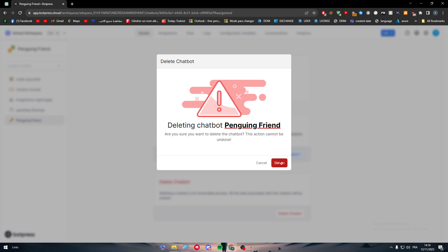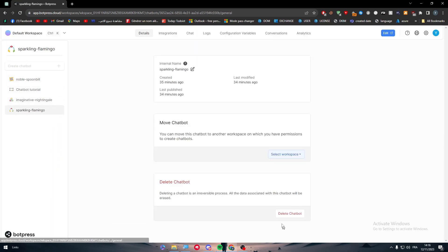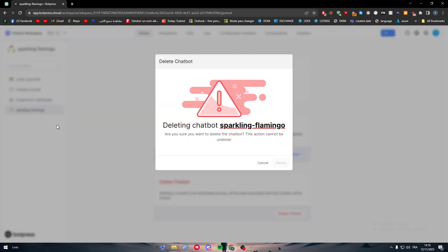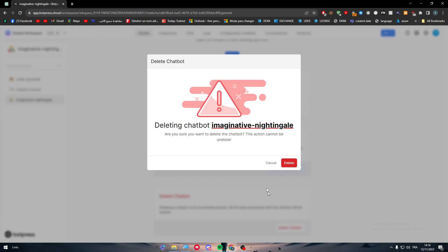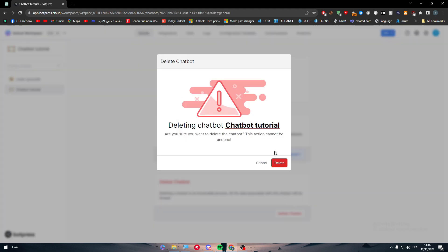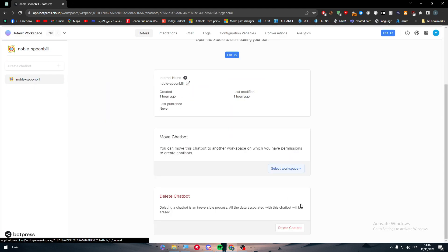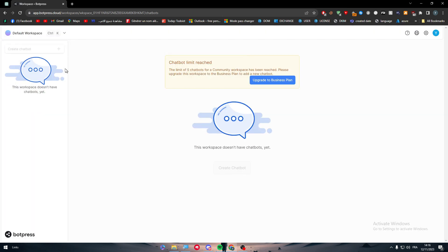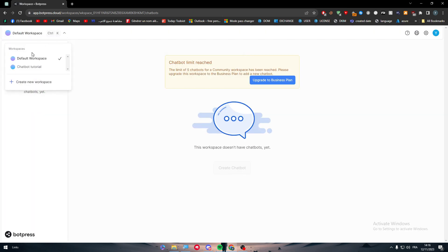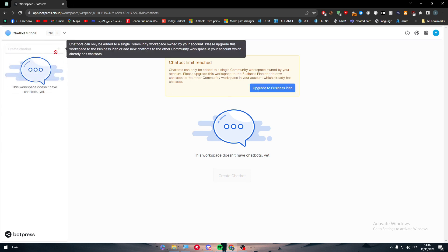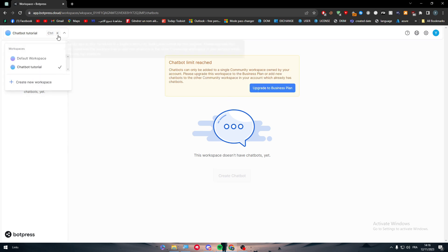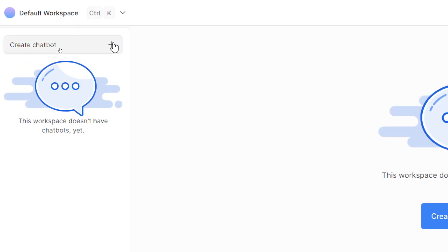I'm going to delete some existing ones so I can delete everything and make something 100% customizable. Here I am deleting them, and now I can simply head up to my default workspace and create a chatbot through here.